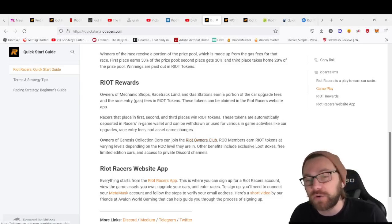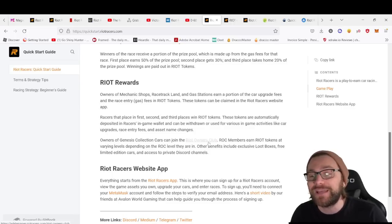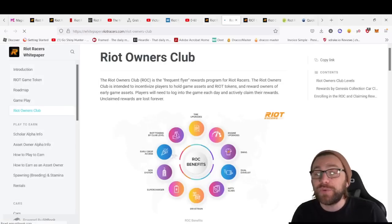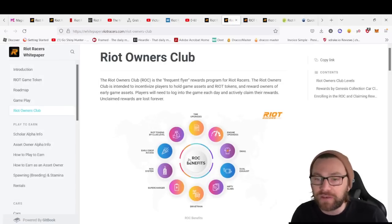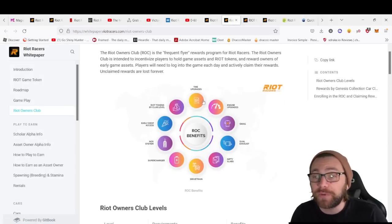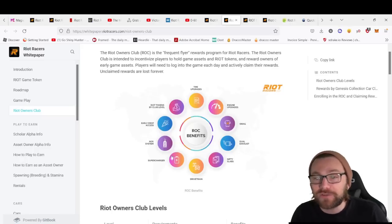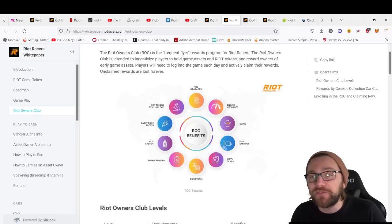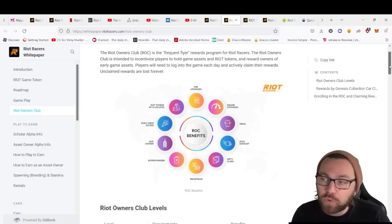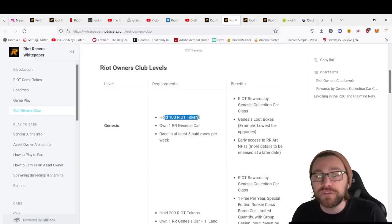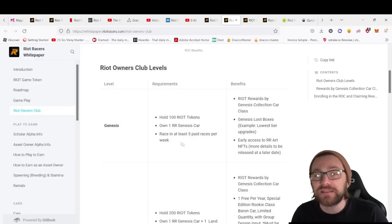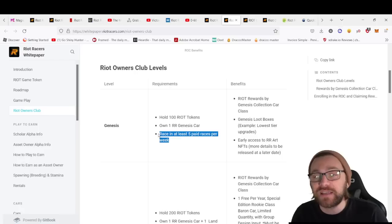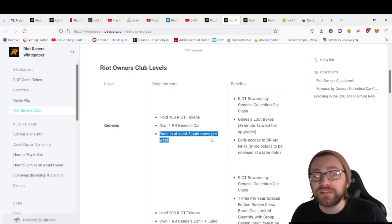Here we can see it comes with loads of different benefits like early access drops, tire upgrades, swag, Nifty Slabs drive time—so many benefits that reward players for holding tokens, owning Genesis cars, and racing in at least five paid races.